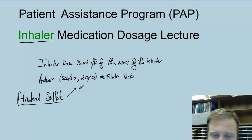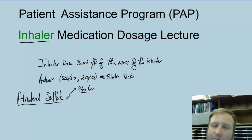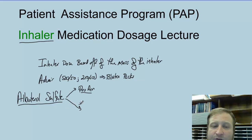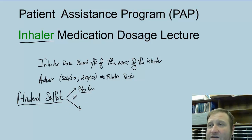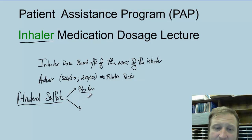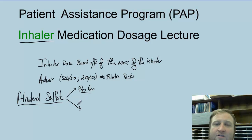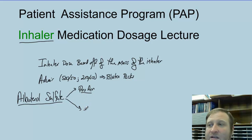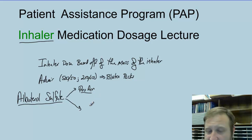The most common that we have is ProAir. Sometimes if we want to write for albuterol sulfate — ProAir is just a name brand of albuterol sulfate. This is a rescue inhaler that patients who are asthmatic or have COPD use so they can breathe when they're not able to. This is obtainable through patient assistance programs.